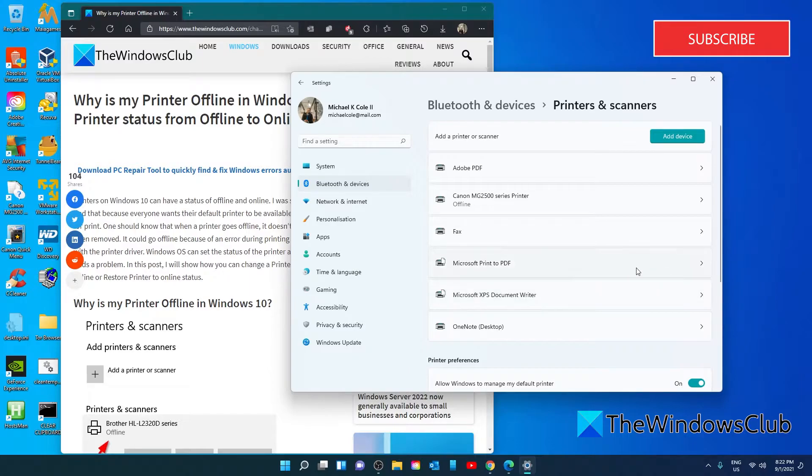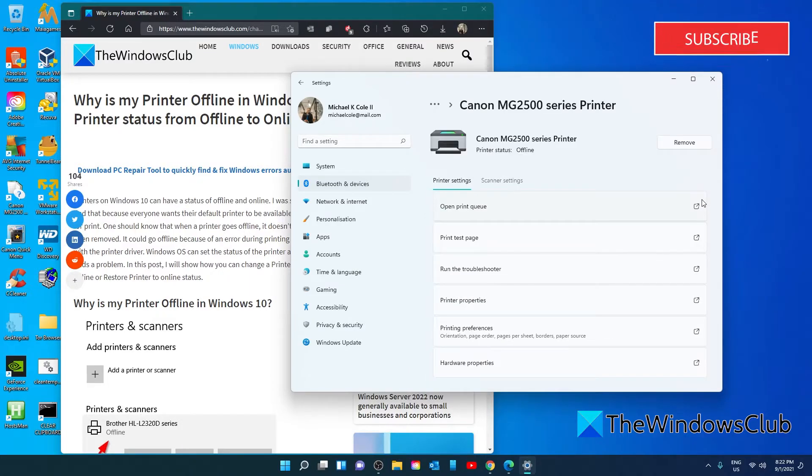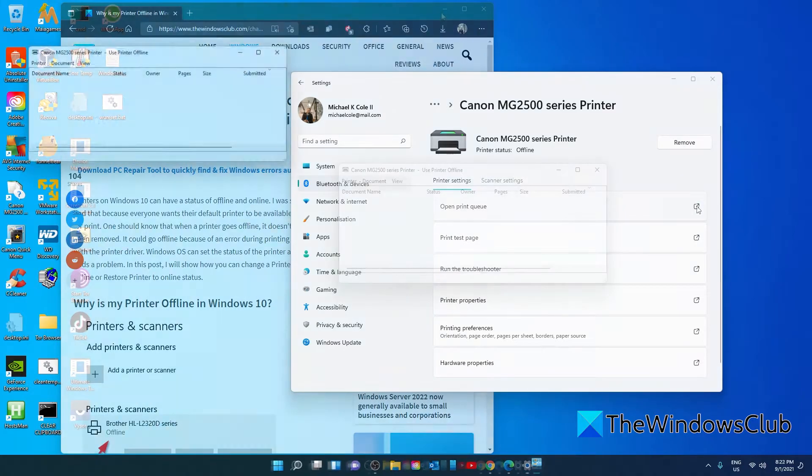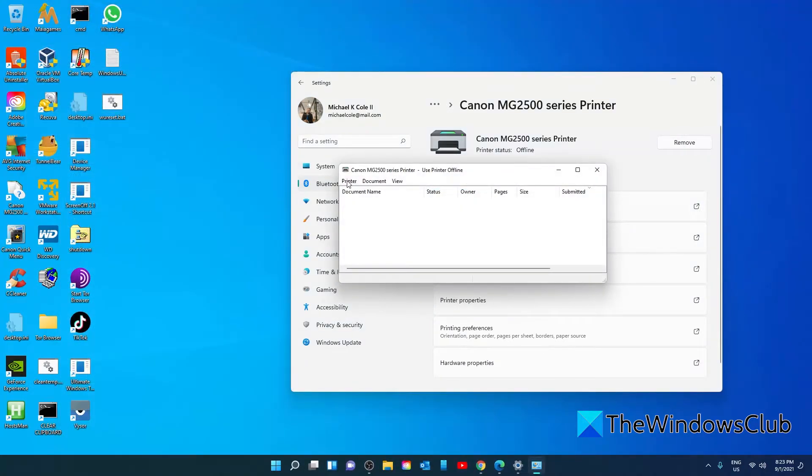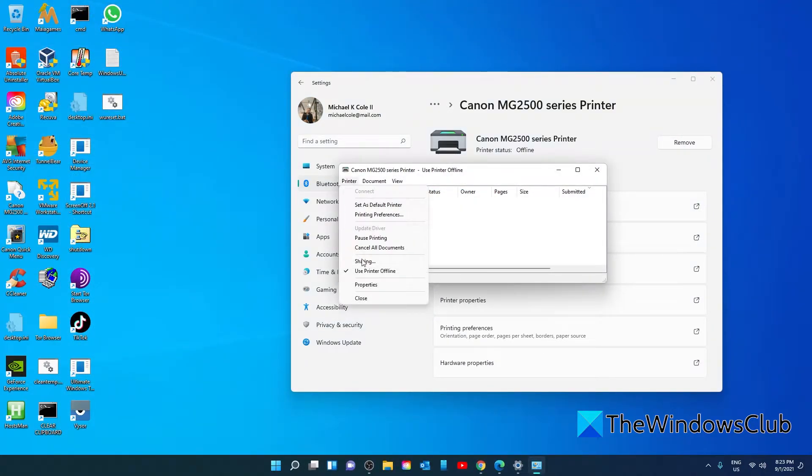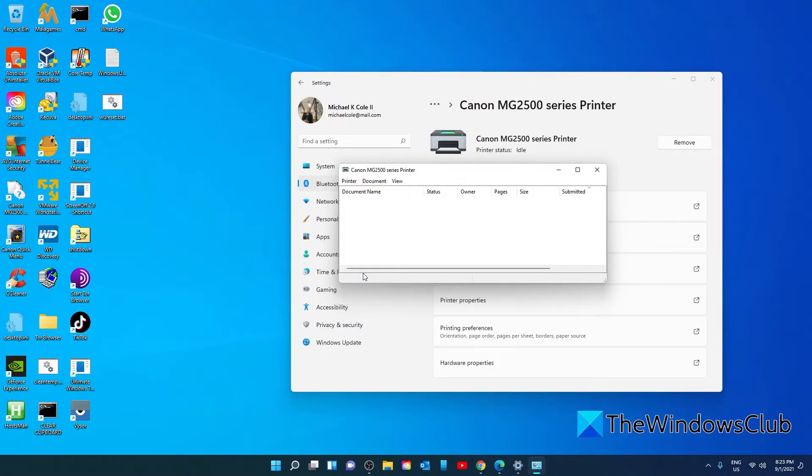Select the printer that you're after and click on Open Print Queue. Click on Printer. And for Use Printer Online, click on it.